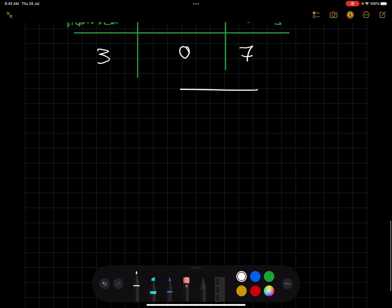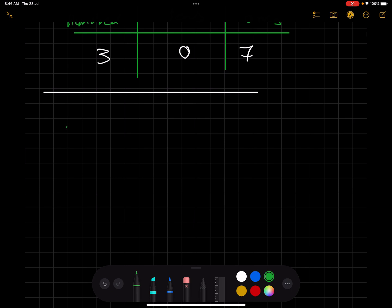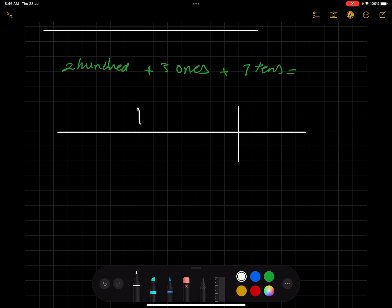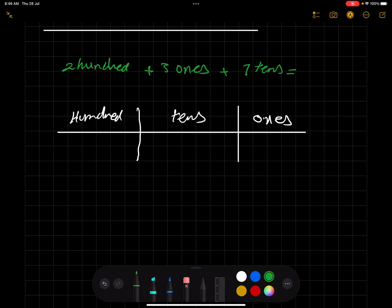What about 200, three ones, and seven tens? This is a little tricky because you have to rearrange the digits. Ones come first, then tens, then hundreds. We have 200 in hundreds, seven tens in the tens place, and three ones — so the number is 273. This is called the standard form.